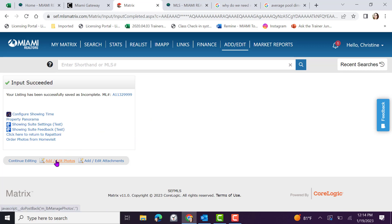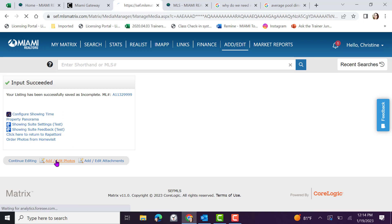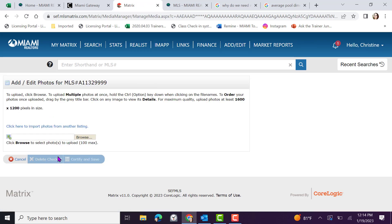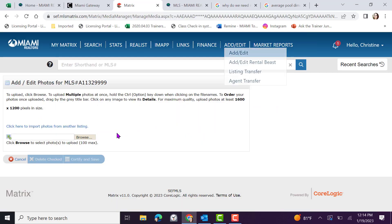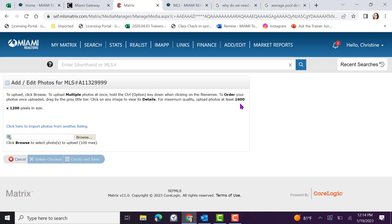If you yourself are adding in your photos, click add edit photos. This will give you access to browse your computer and add in your pictures. Importantly, keep in mind, for maximum quality, upload photos with at least 1600 by 1200 pixels in size. You also have the ability to click here to input photos from another listing. If the photos belong to you, you can click and proceed. For example, the property is listed for sale and for rent.